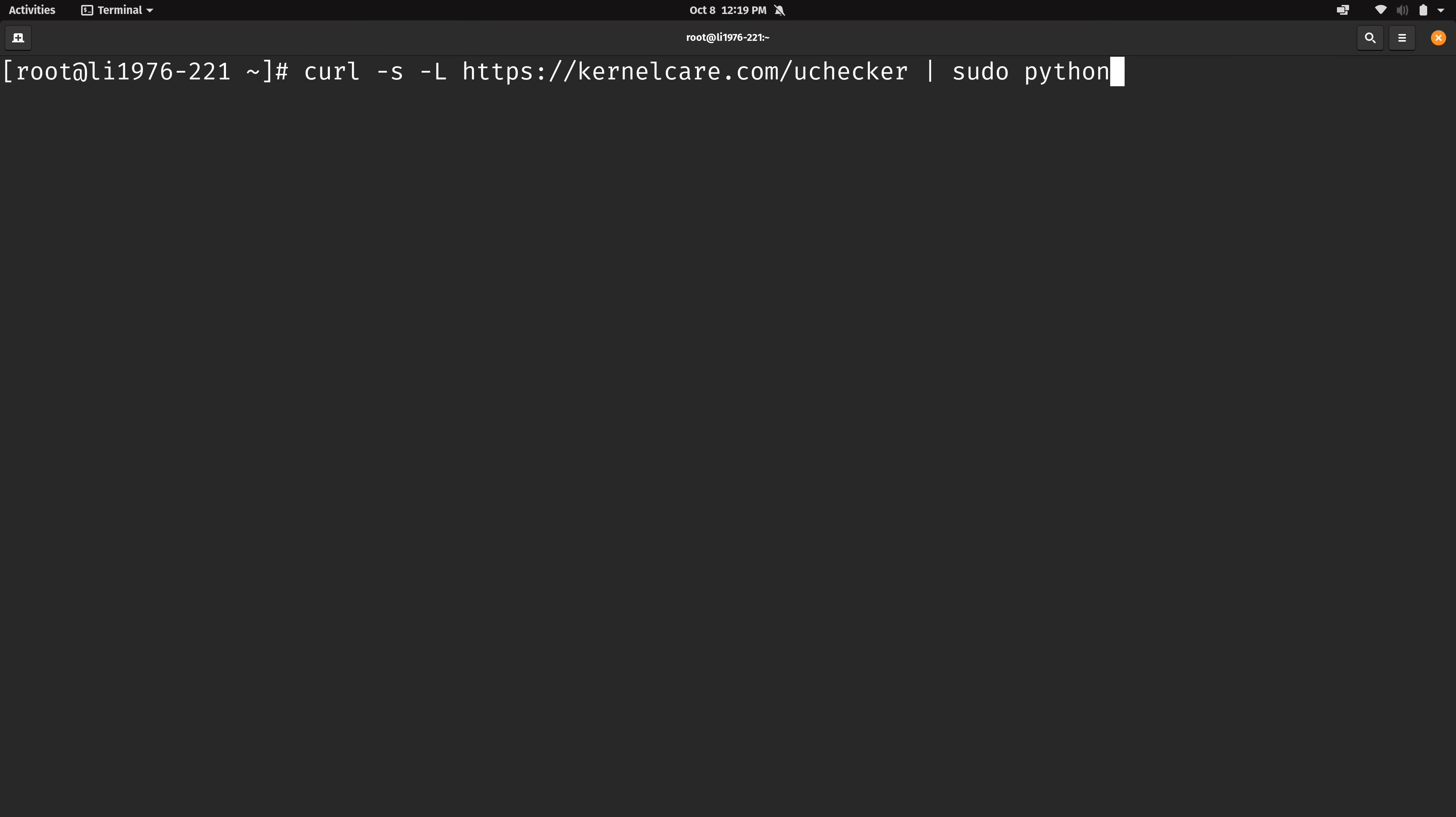And well there it is. Again we are using curl and we are pulling down the URL kernelcare.com/uchecker and then we are piping that into sudo python. I'm sure at this point you have already checked the script and everything is good to go. So let's go ahead and run it.